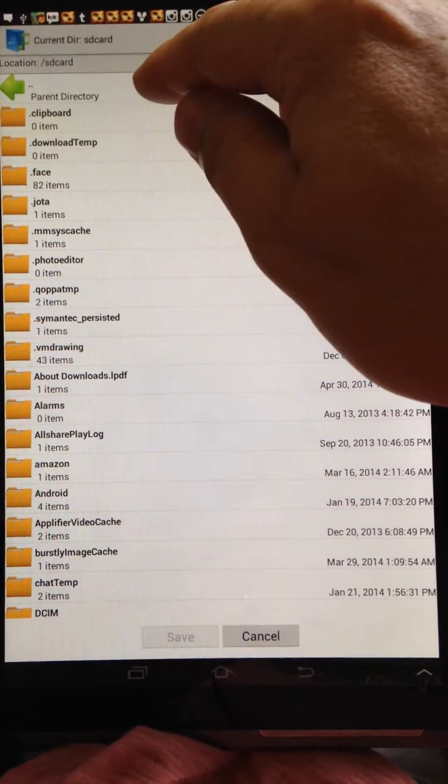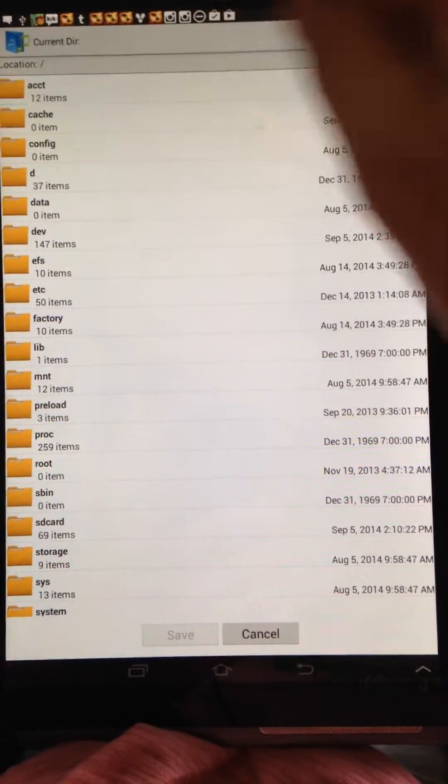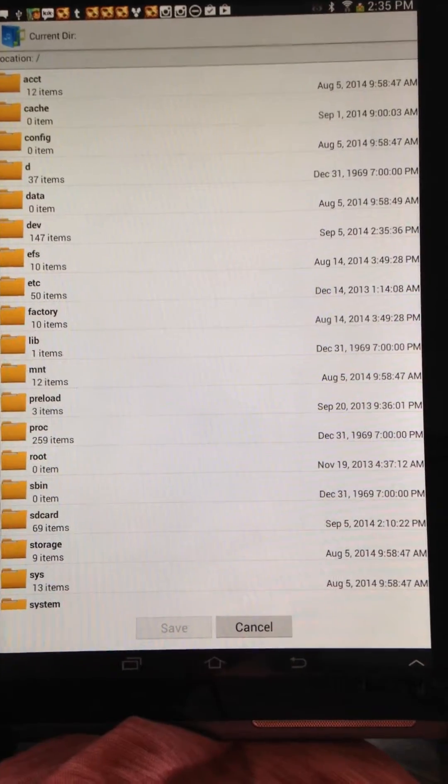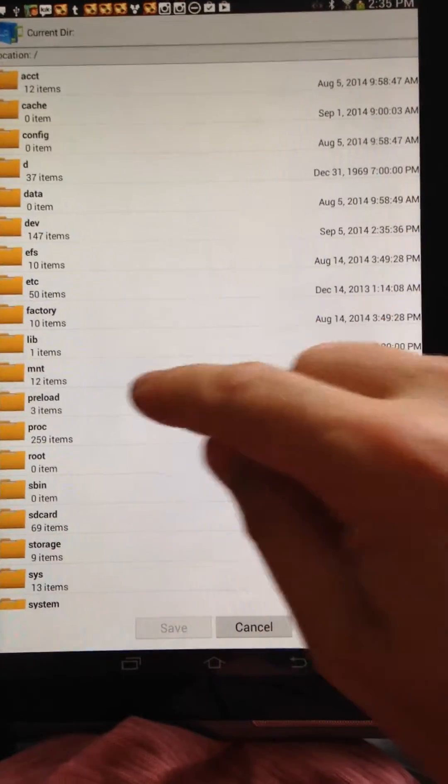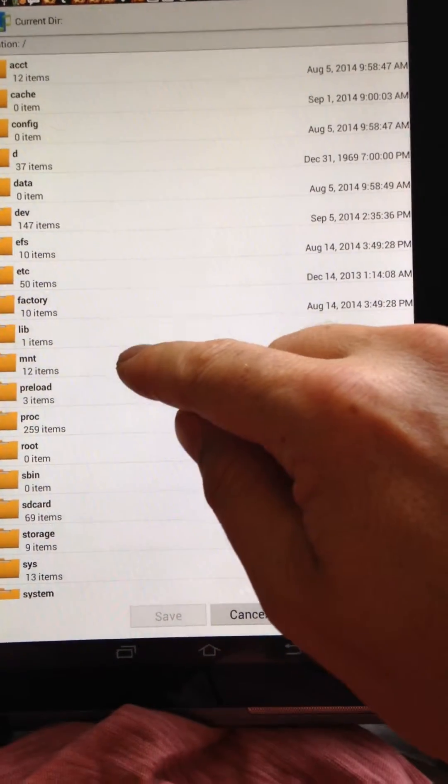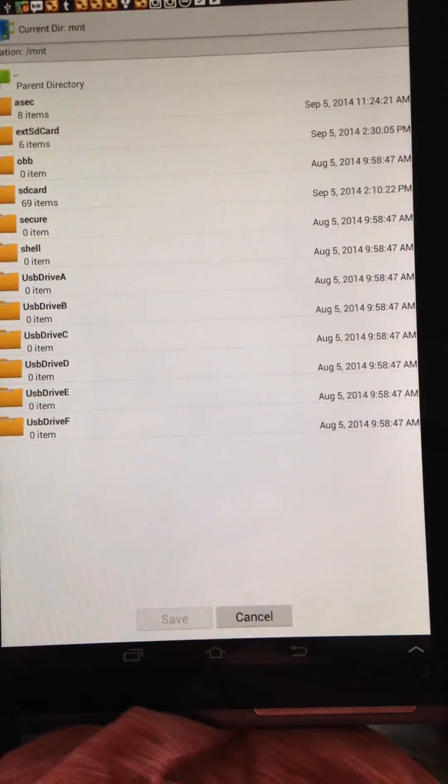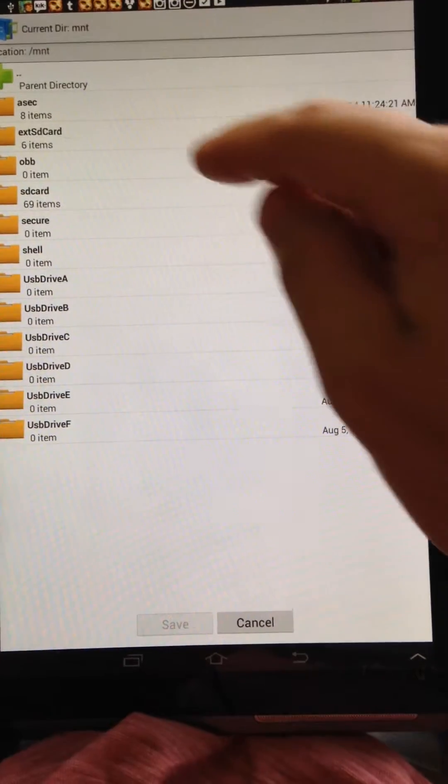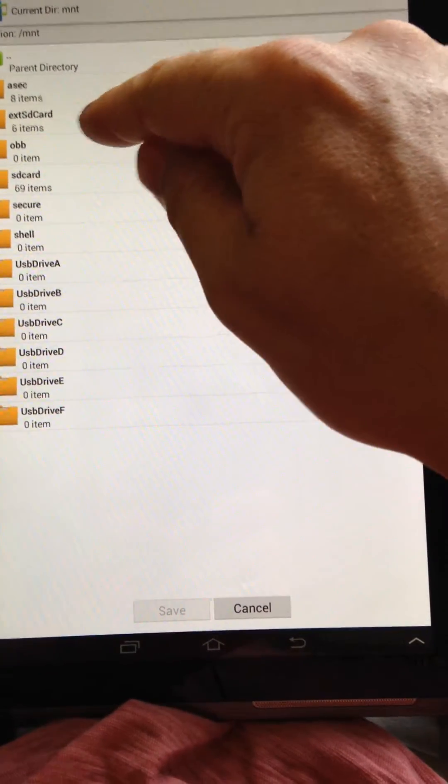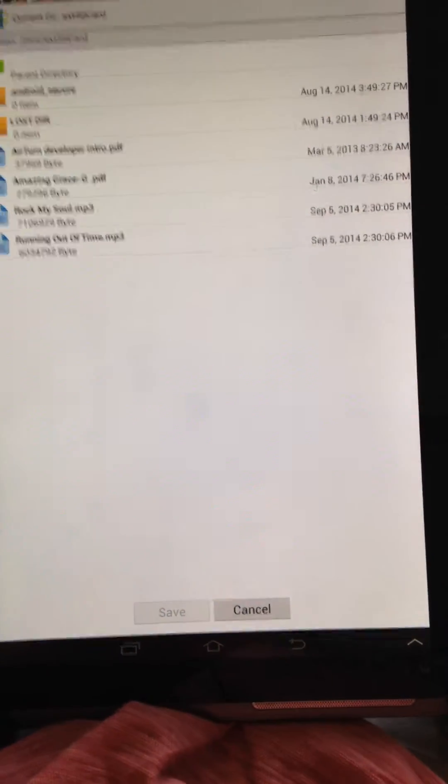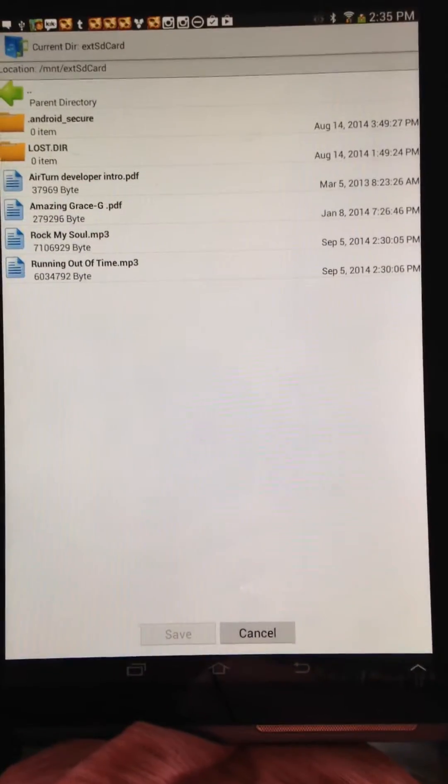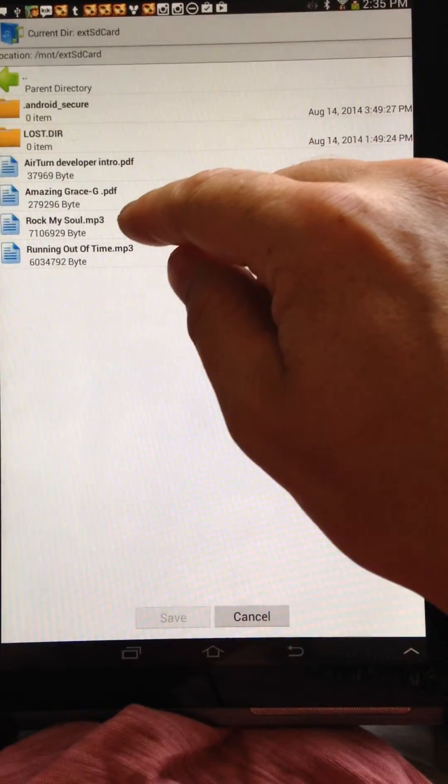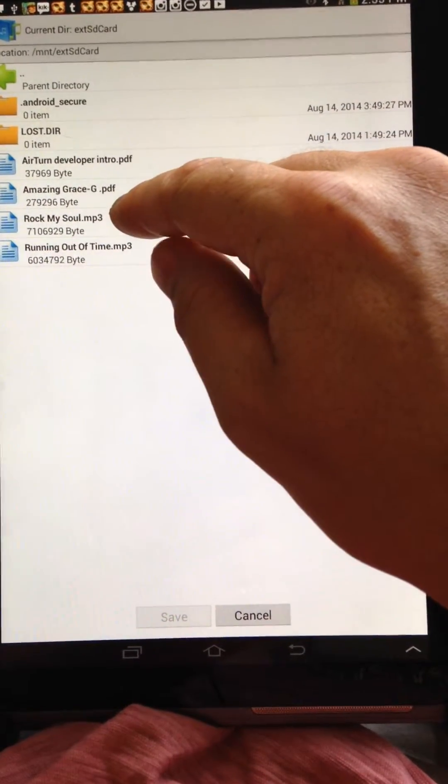So what I'm going to do is go back one directory by selecting parent directory. I'm going to choose MNT and then I'm going to choose EXT SD card. Now I am in the SD card and you can choose any of these options.